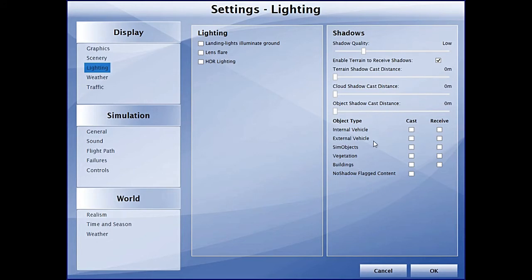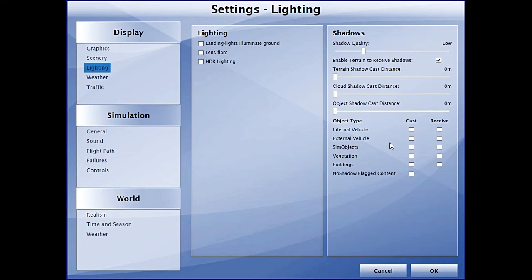The shadow quality I have set to low, and all of the shadow distance settings have been set to zero. You can check boxes for certain types of objects and select which things should receive or cast a shadow on other objects. But this is a good feature; currently I have everything switched off.